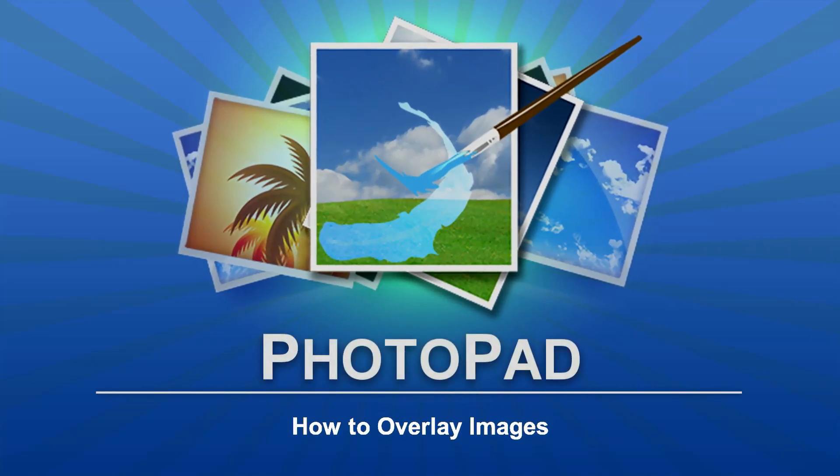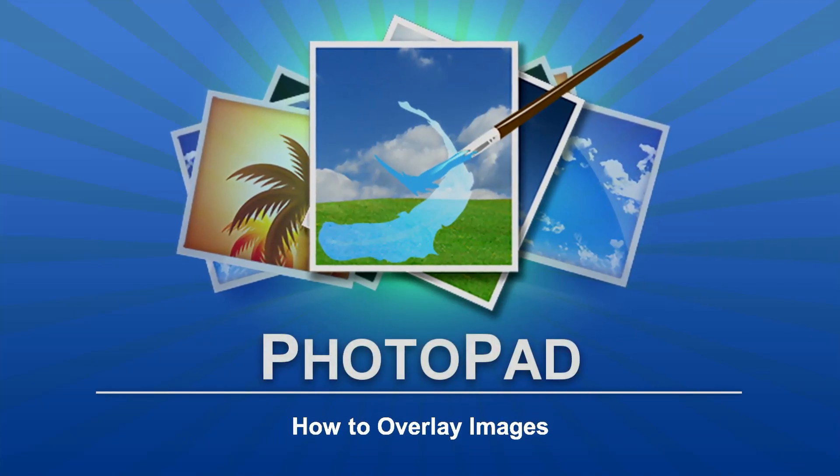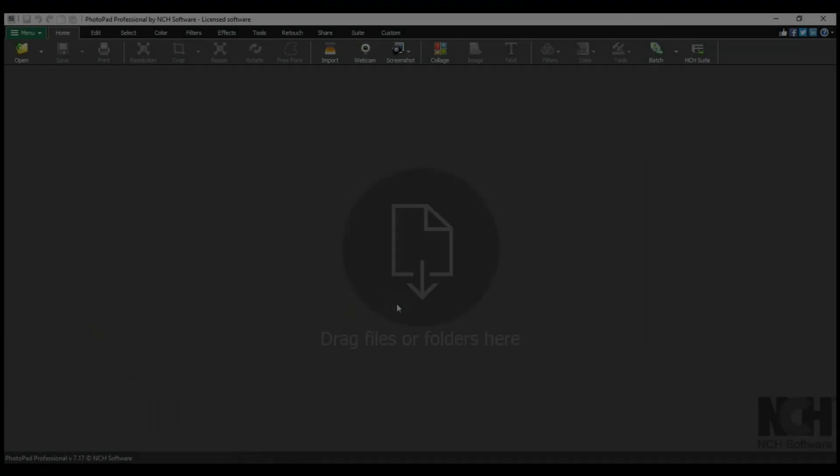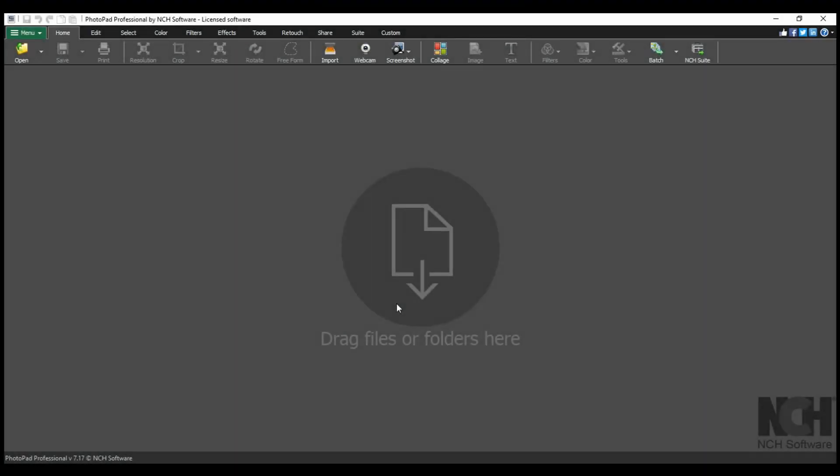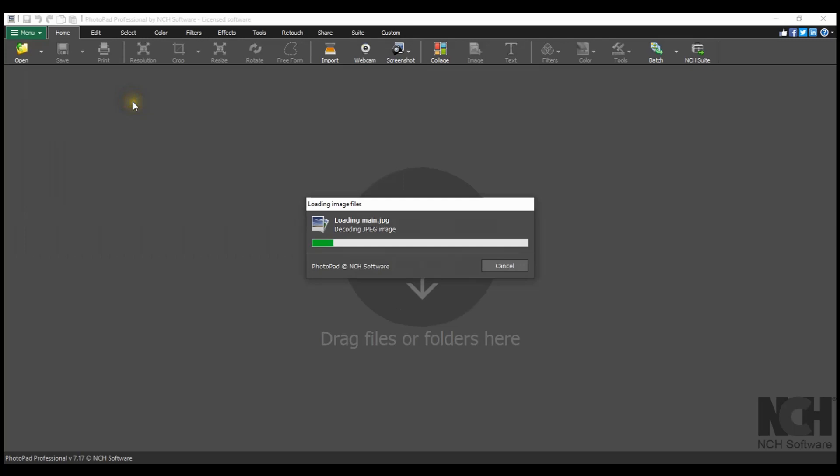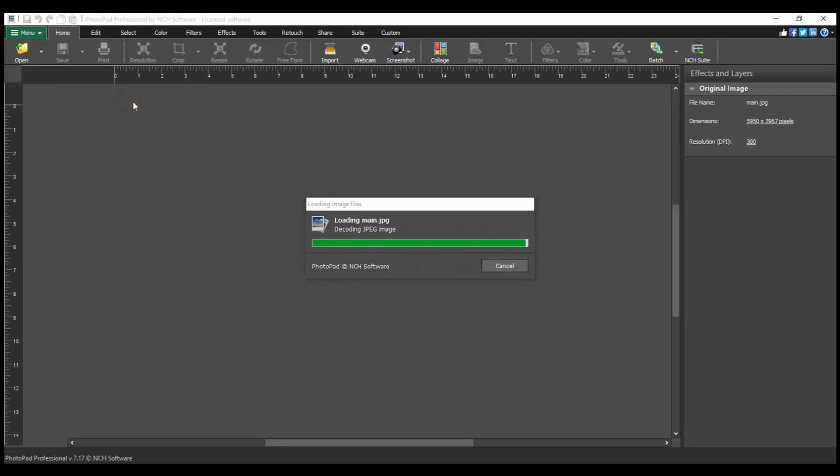How to Overlay Images. To overlay an image on another image, first open your main image in PhotoPad.